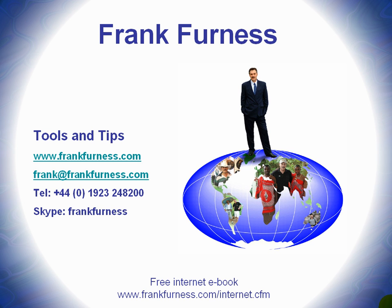Remember to download my free internet e-book and in that there'll be all kinds of tips and ideas, tools that you can download from the internet, tools that I've actually tried out that you can buy and use for various things.